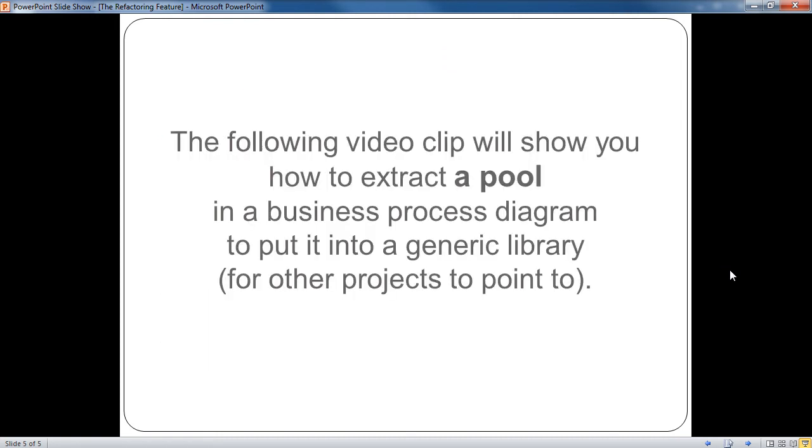The following video clip will show you how to extract a pool in a Business Process Diagram to put it into a generic library for other projects to point to.